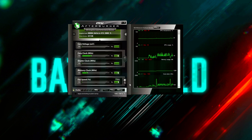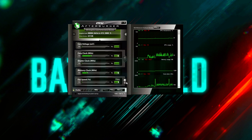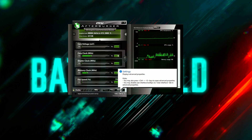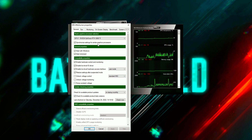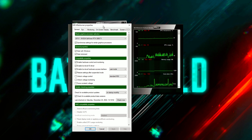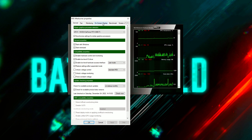The first thing you need to do is go and download MSI Afterburner. It doesn't matter whether you have an Nvidia card or an AMD card — either will work. Once you've got that installed, you want to come to Settings, and yours will probably look different than mine because I'm using a different skin, and then you want to come to On-Screen Display.